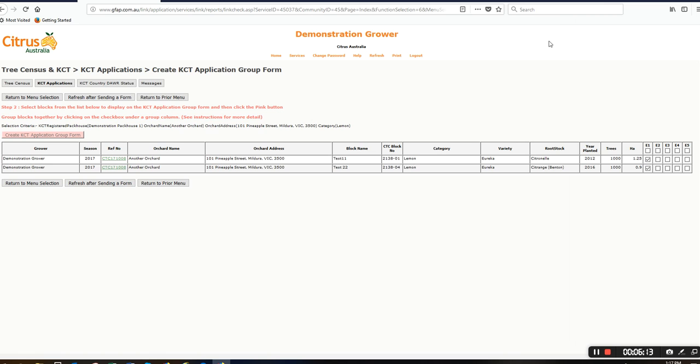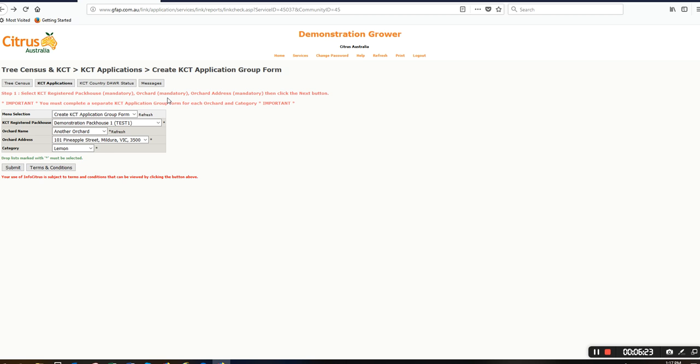If I had some more individual blocks that I wanted to group, I would go back to prior menu at this stage.